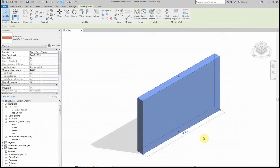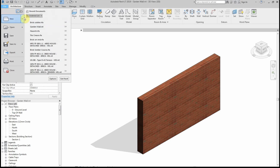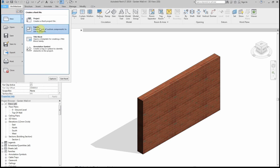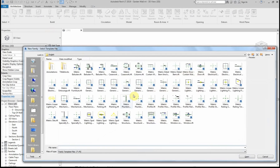Now I'm going to create the sweep profiles. I'm going to be creating three separate profiles today. So I'm going to File, New Family and choose Metric Profile.